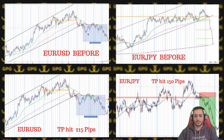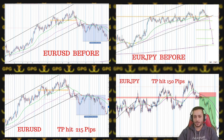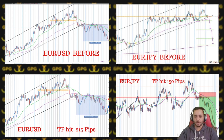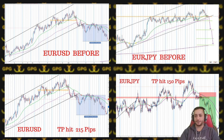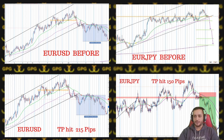We had another EUR/USD trade that was a reversal — this one was 215 pips. It pushed to TP1 for us and then came back to the entry, but we gave another alert when price was ready to push for the second TP. One of the cleanest trades this month was EUR/JPY — 150 pips to the DMA.